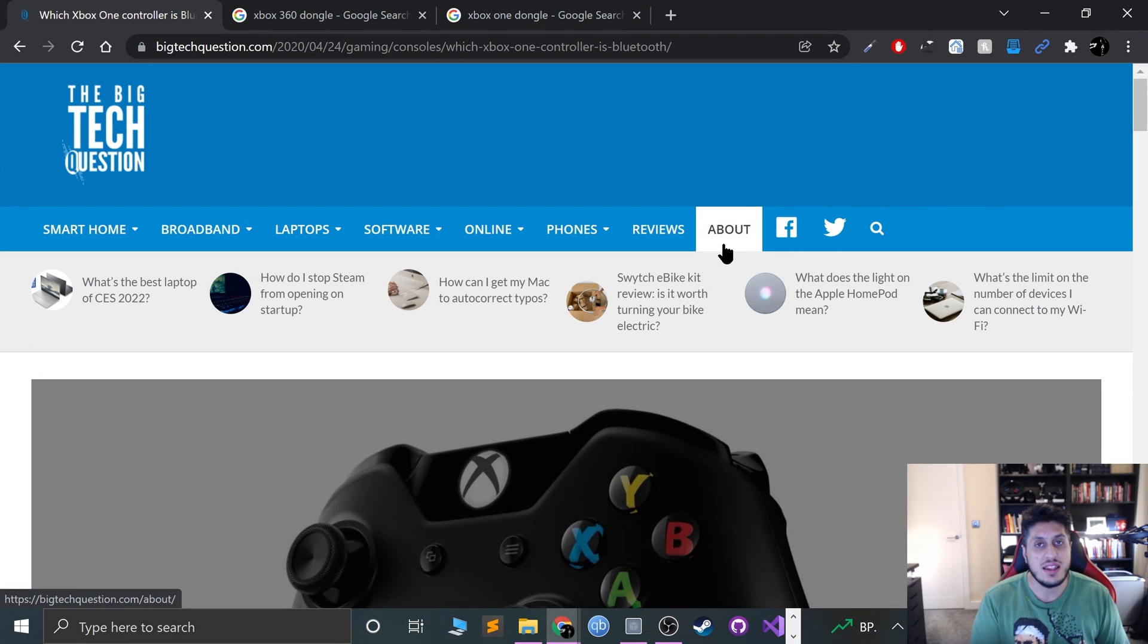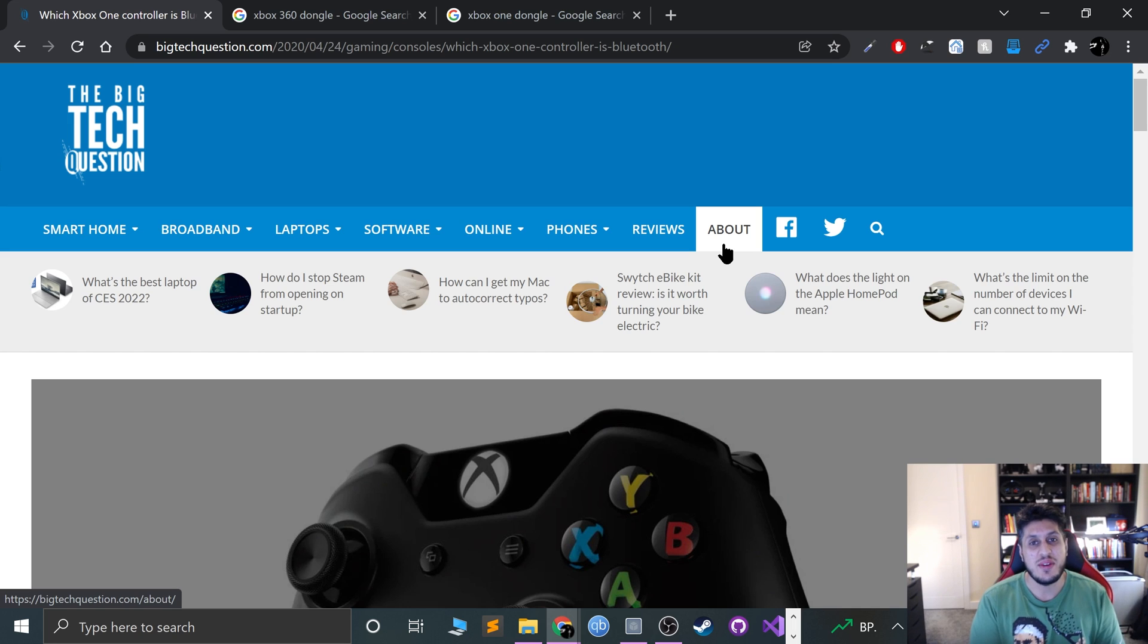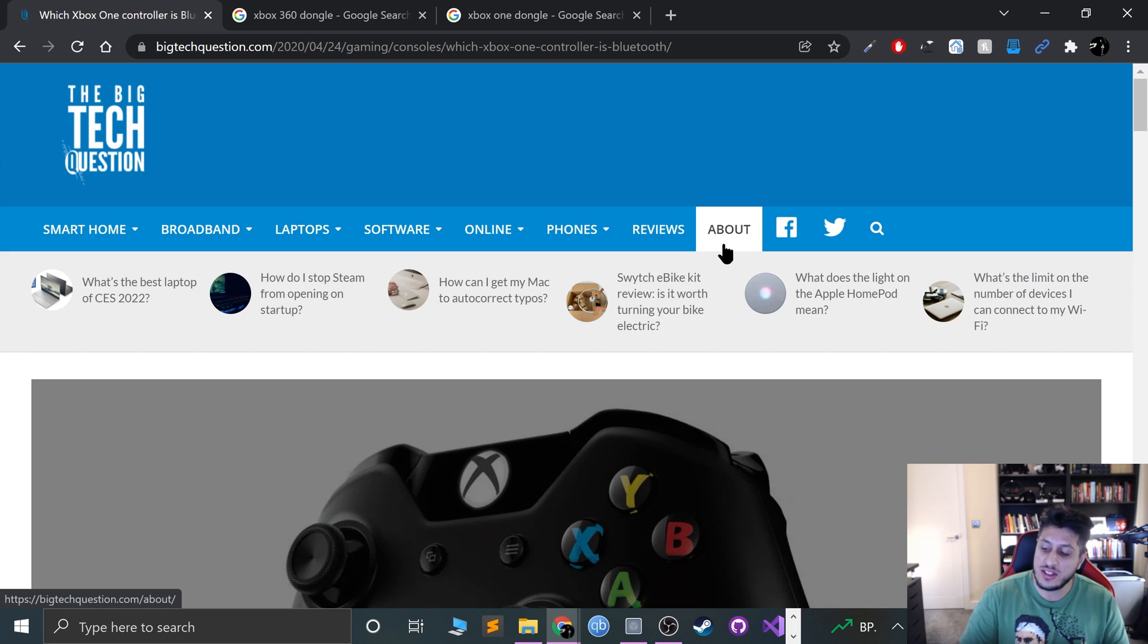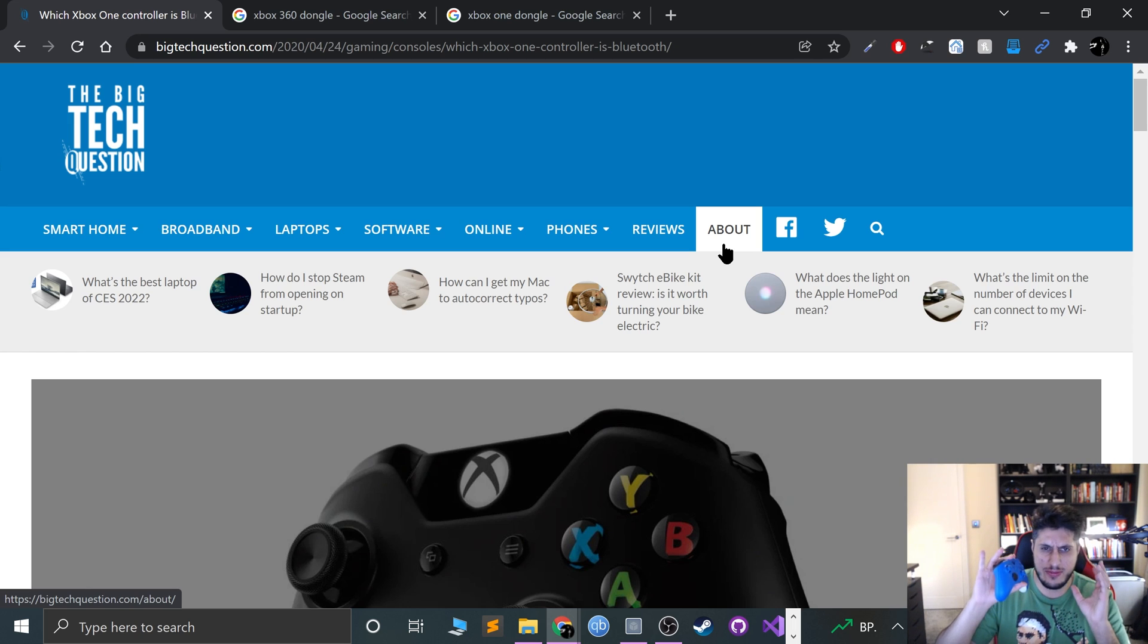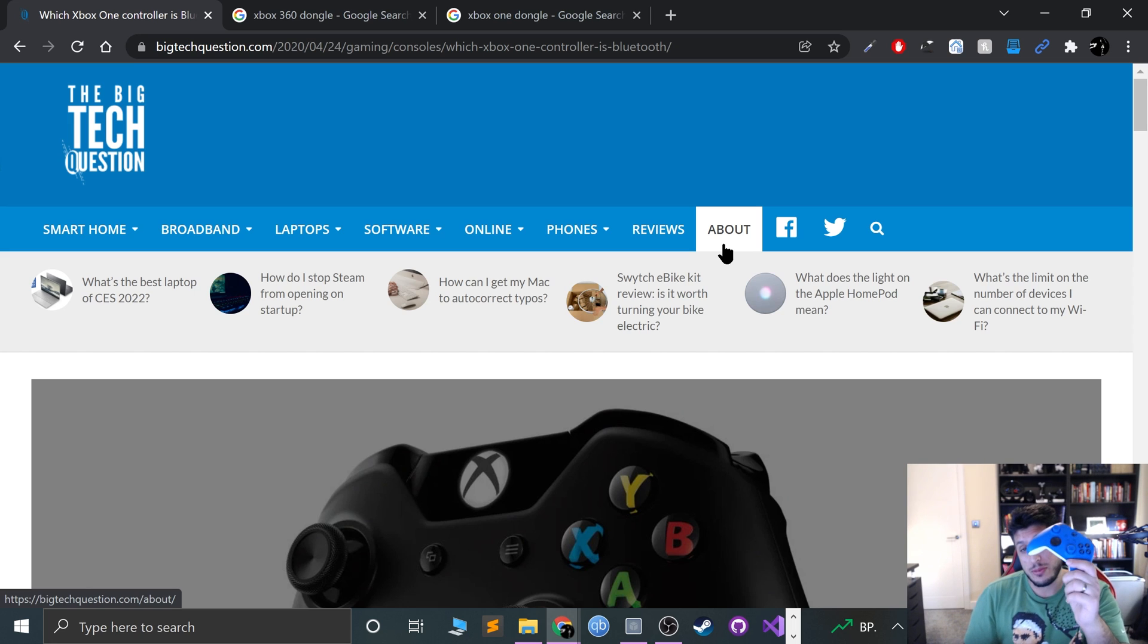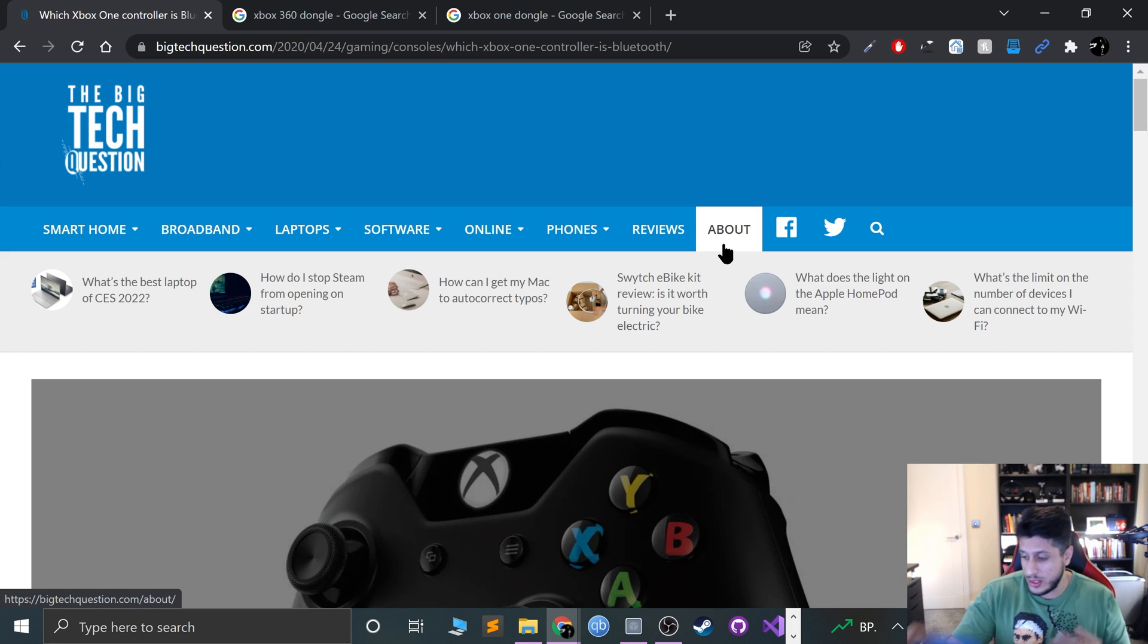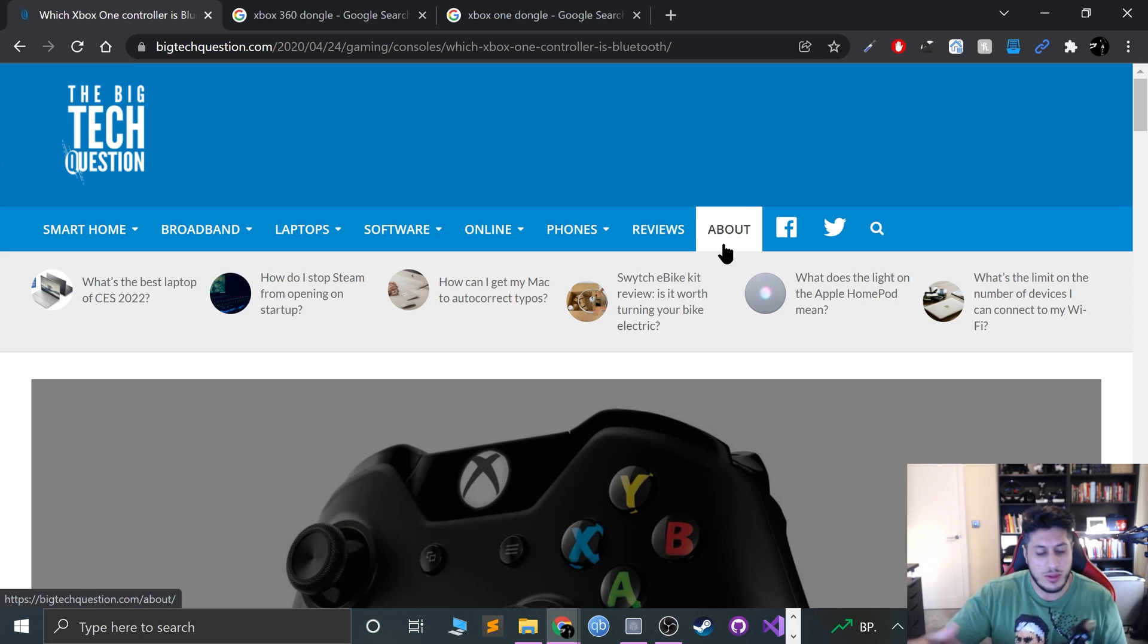Hello, in this RPCS3 video we're going to look at how to set up your Xbox controller to the emulator. There are a few different types of Xbox controllers you can use. This is an Xbox Series X controller, or the one that comes with the Series X.